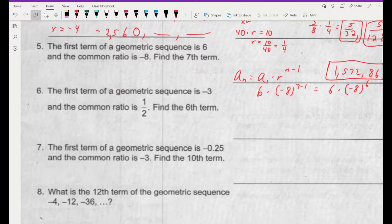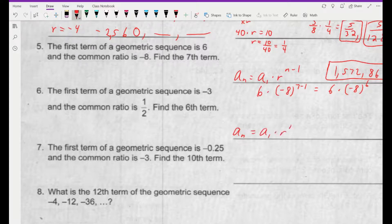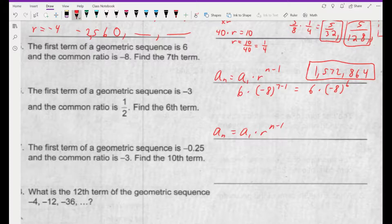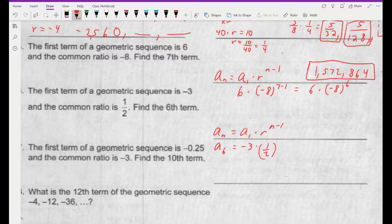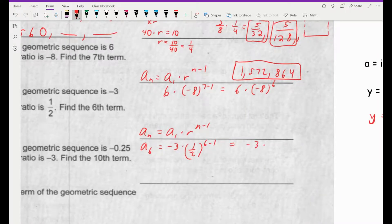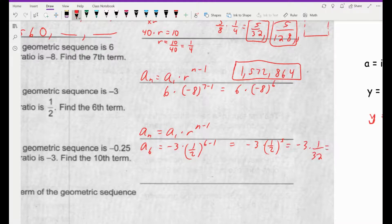Number 6: the first term of a geometric sequence is negative 3. Find the sixth term. I'll write the proper notation as a sub 6. The first term is negative 3, the common ratio is 1 half, and we're finding the sixth term, so it's 6 minus 1, which is to the fifth. It's going to be negative 3 times 1 half to the fifth. 1 half to the fifth is 1 over 32, so it's negative 3 times 1 over 32, and the final answer is negative 3 over 32.